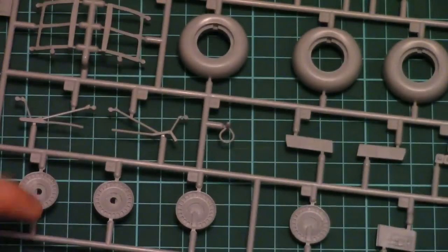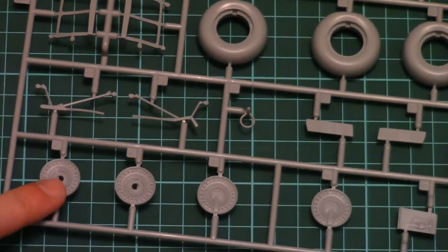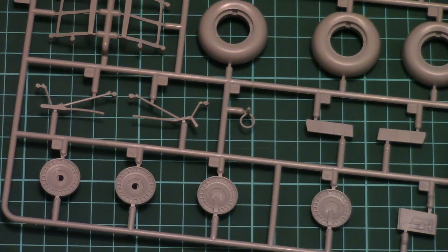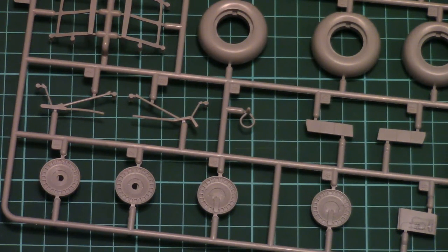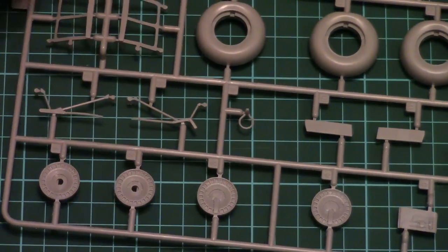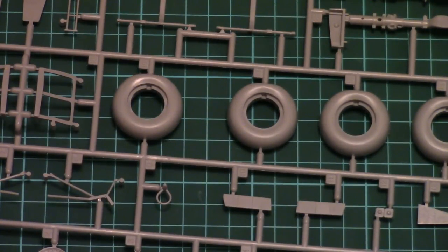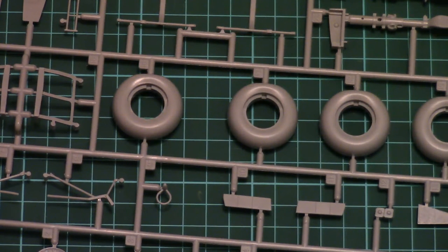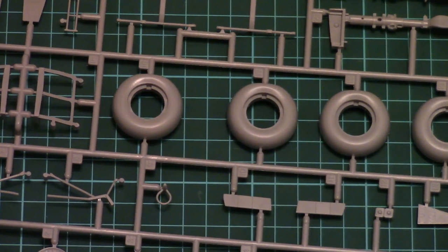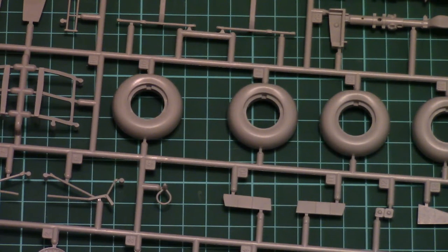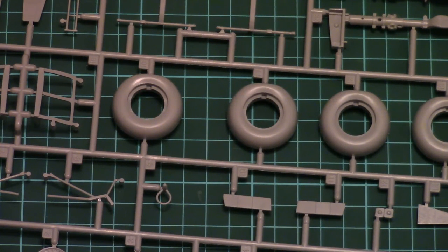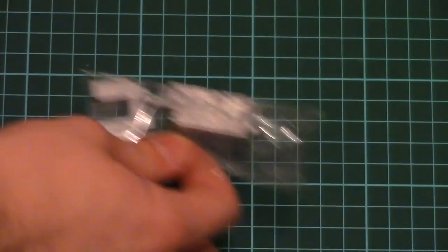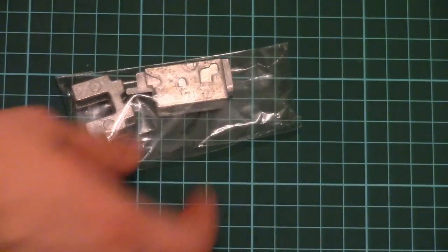And here we have separate wheel hubs which should also help with assembly process. Because you will be able to paint them separately. So I hope you remember that Dornier is a front wheel strut aircraft. So you can get a tail sitting model if you assemble it in the wrong way.